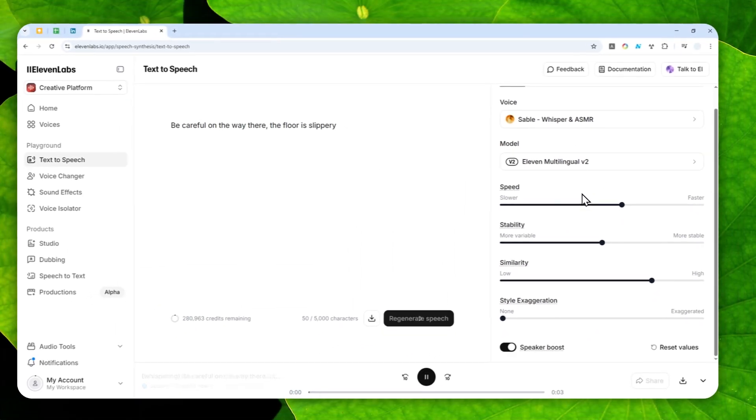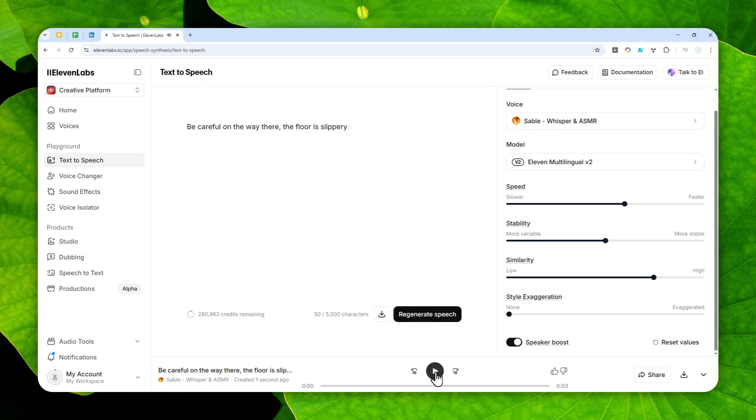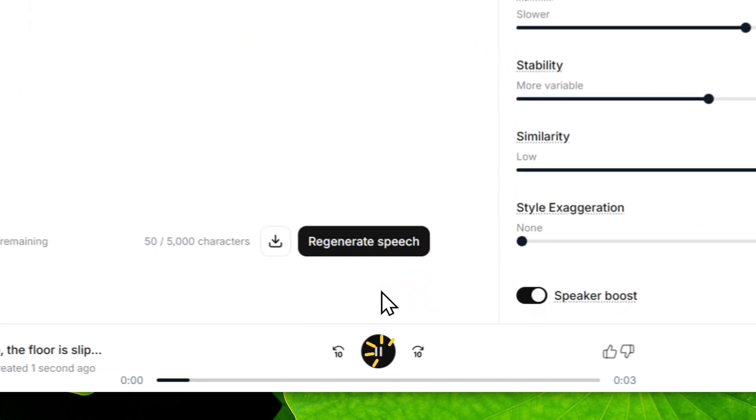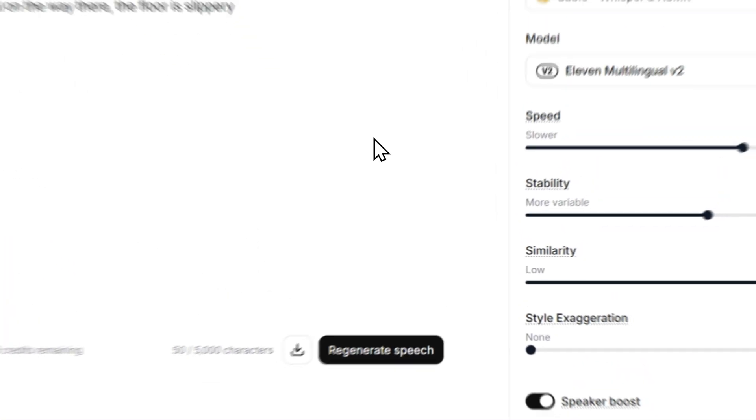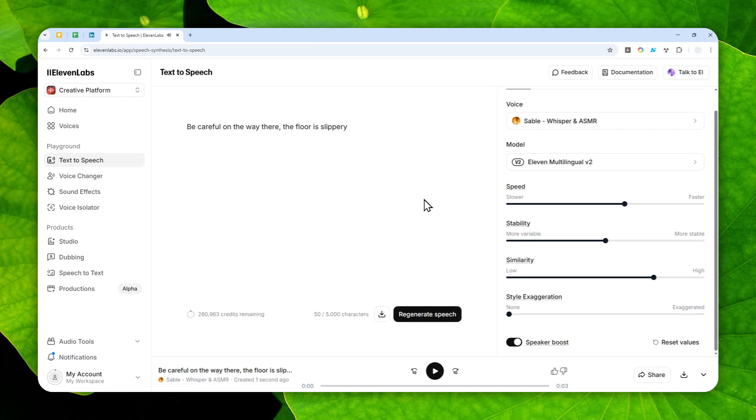Be careful on the way there, the floor is slippery. Okay, let's play it one more time. Be careful on the way there, the floor is slippery. So yeah, that's the only logical way for making the voice to be whispering in version 2.